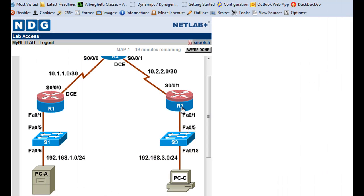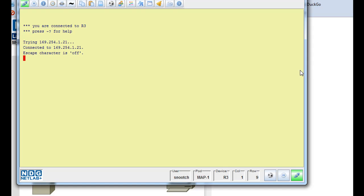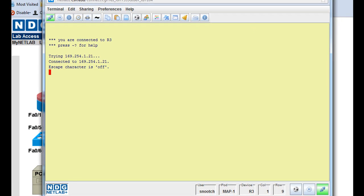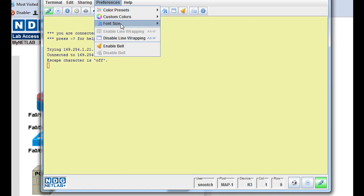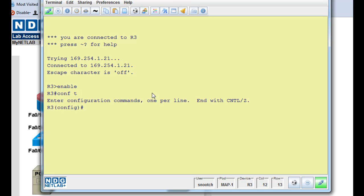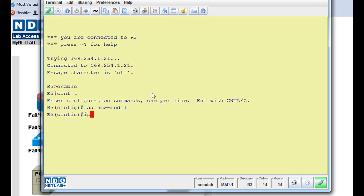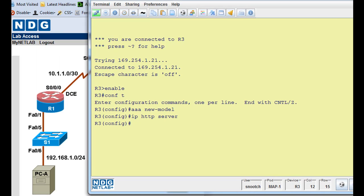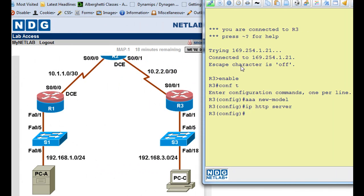So what I'll do is I'll open up R3. And I'll do preferences font 16, hit enter, and enable command, enter, and a conf t command. And what I'm going to do is I'll say triple A new dash model, and then I'll set up the IP HTTP server. So I just did this on R3 located right here. So I said triple A new model, and then set up the web server on the router, so we can use a web interface to manage it.